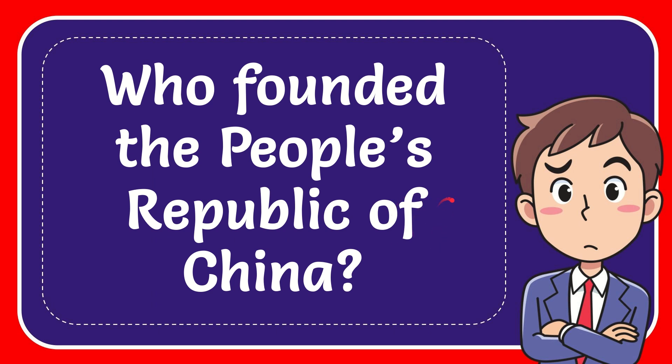In this video I'm going to give you the answer for this question. The question is who founded the People's Republic of China?